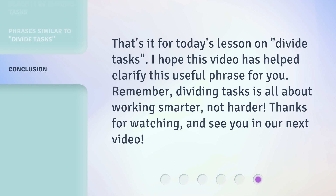That's it for today's lesson on divide tasks. I hope this video has helped clarify this useful phrase for you. Remember, dividing tasks is all about working smarter, not harder. Thanks for watching and see you in our next video.